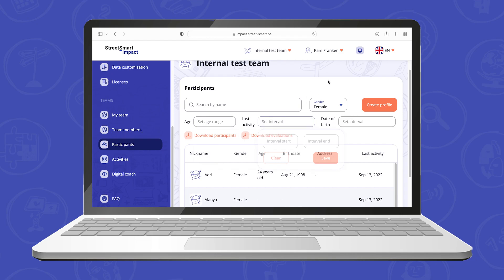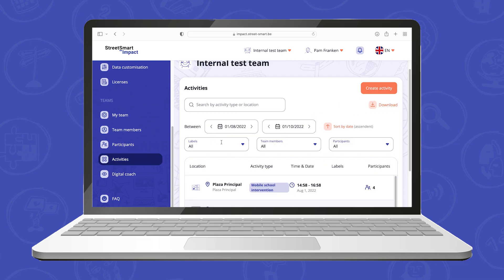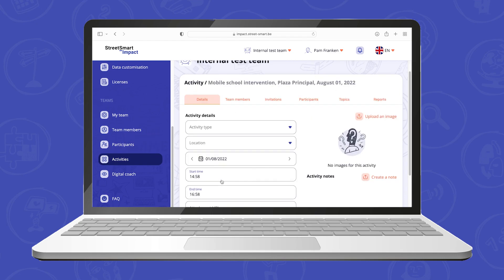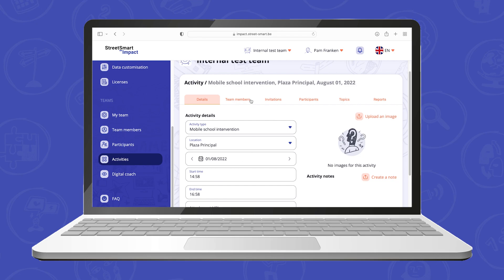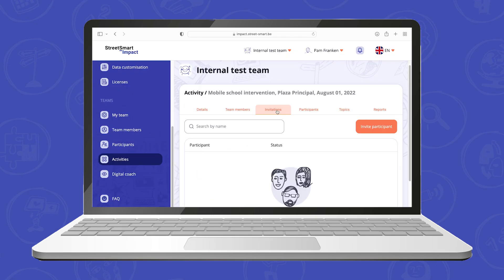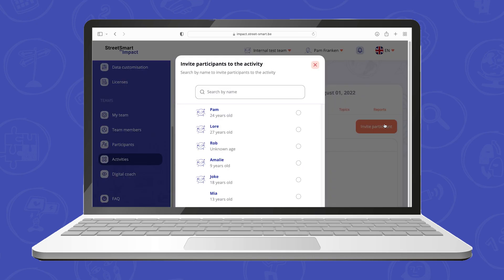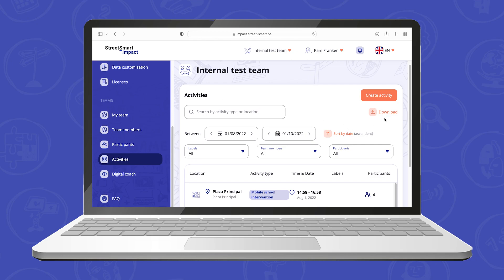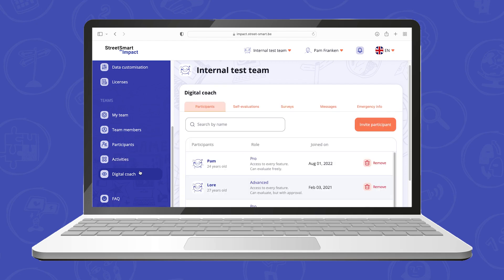An overview of all your activities and the options to plan new ones is also available in the menu. You have the option to add team members to specific activities and you can invite youngsters to your activity for the I am StreetSmart app. You also have the option to download your filtered activities, including the labels assigned to them.